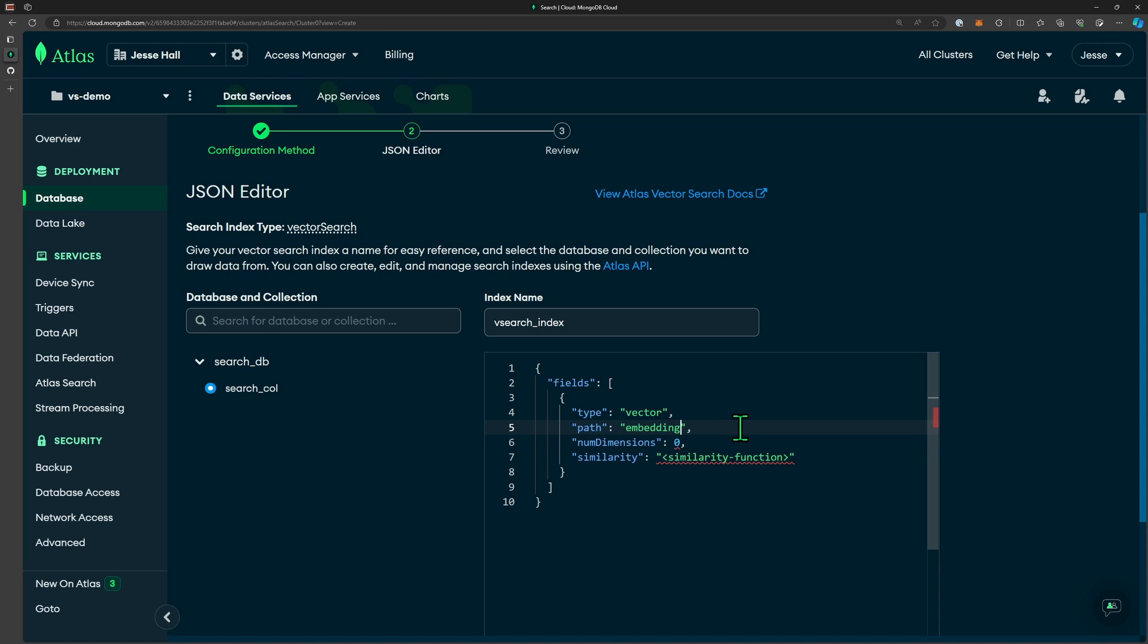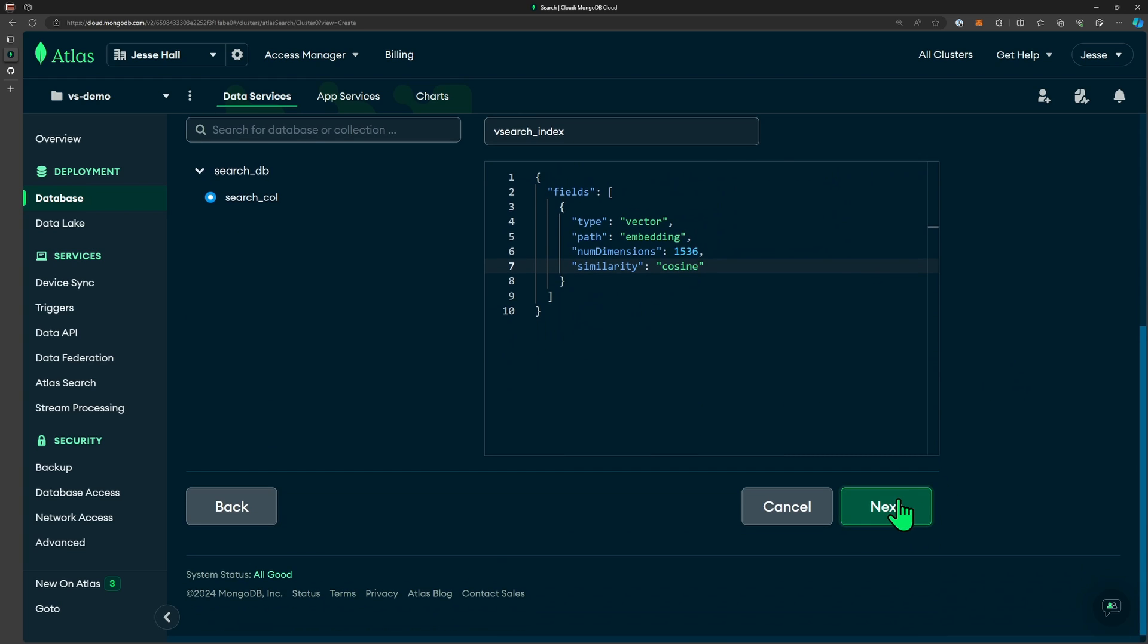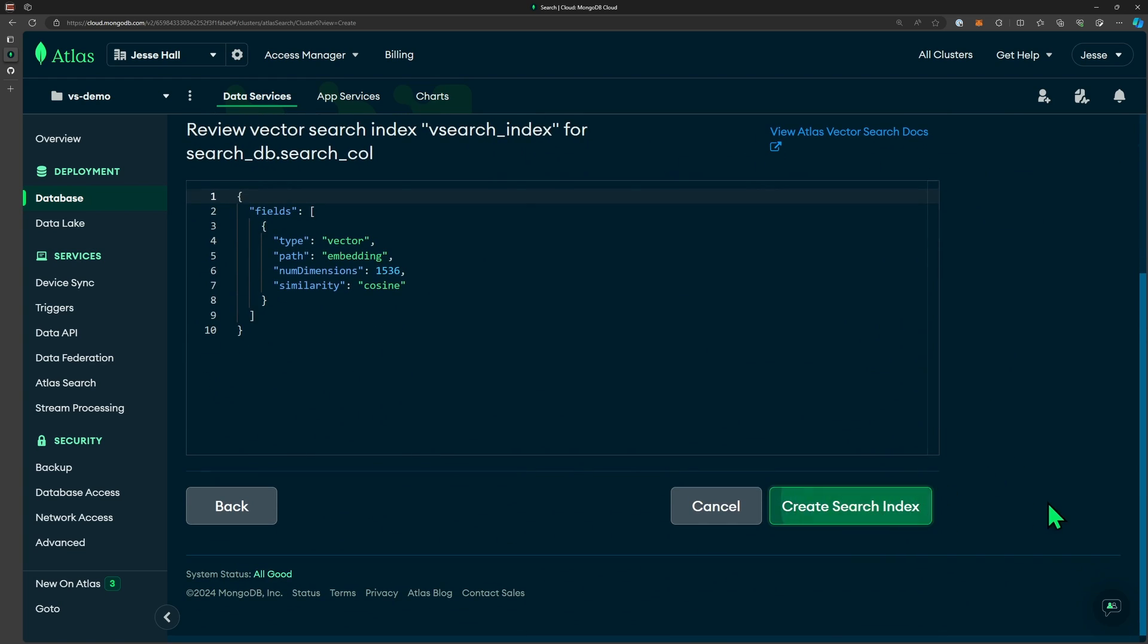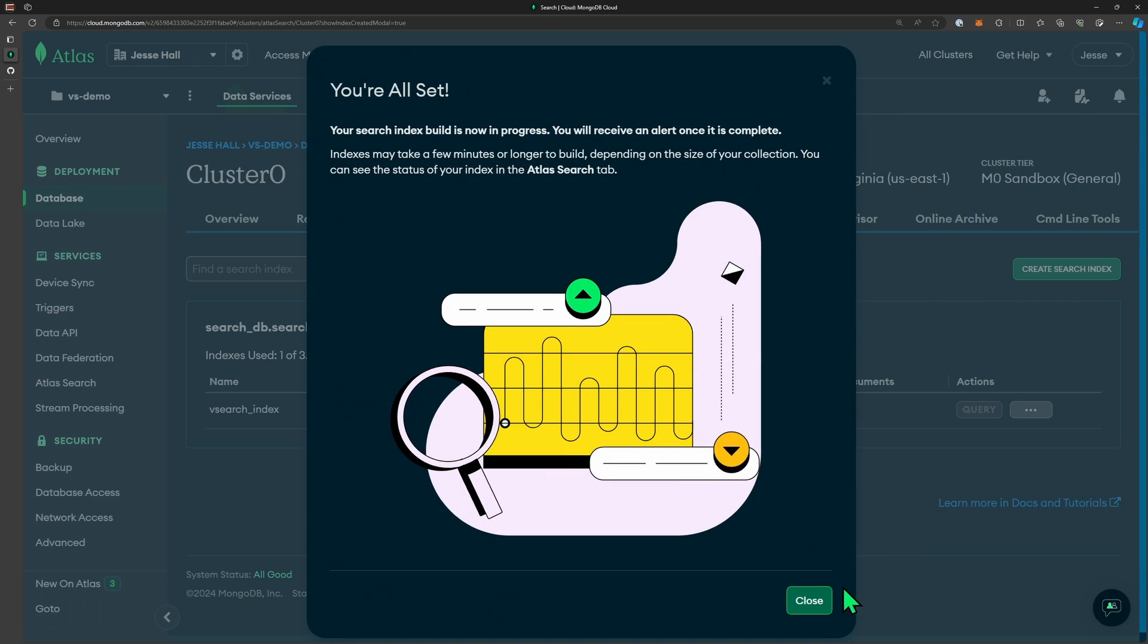The number of dimensions is 1536. This is specific to the embedding model of the LLM that we're using. For similarity, we're going to set that to cosine. All right, then let's click next and create that search index.